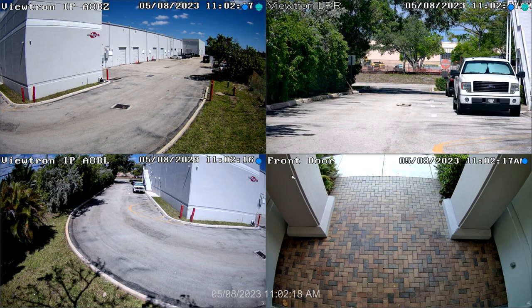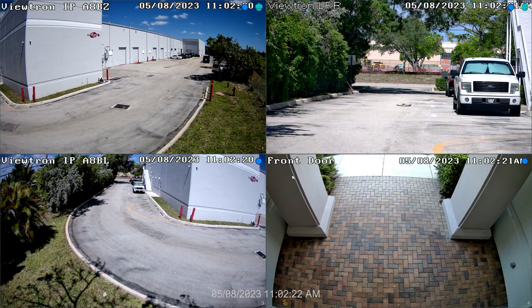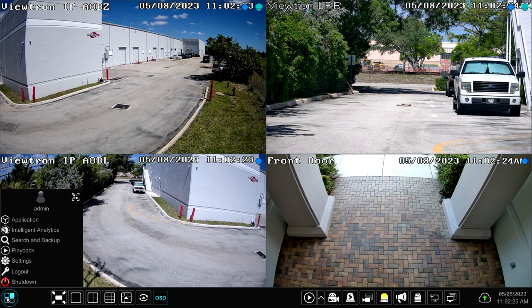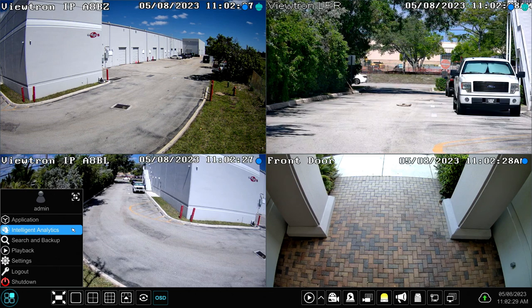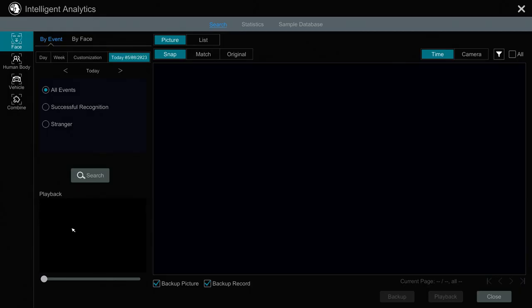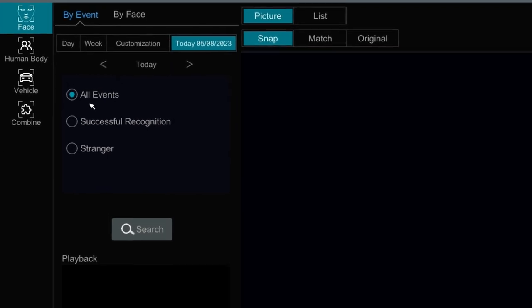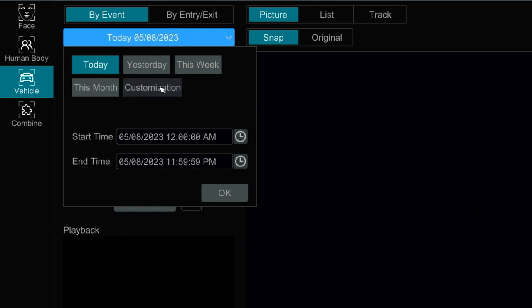Here's the live security camera view on the Viewtron NVR and I'm going to be controlling everything with the USB mouse. So I'm going to select Intelligent Analytics from this menu over here. And then on the Intelligent Analytics screen, I'm going to select Vehicle on the left. And then I'm going to change the time frame to this month and press OK.